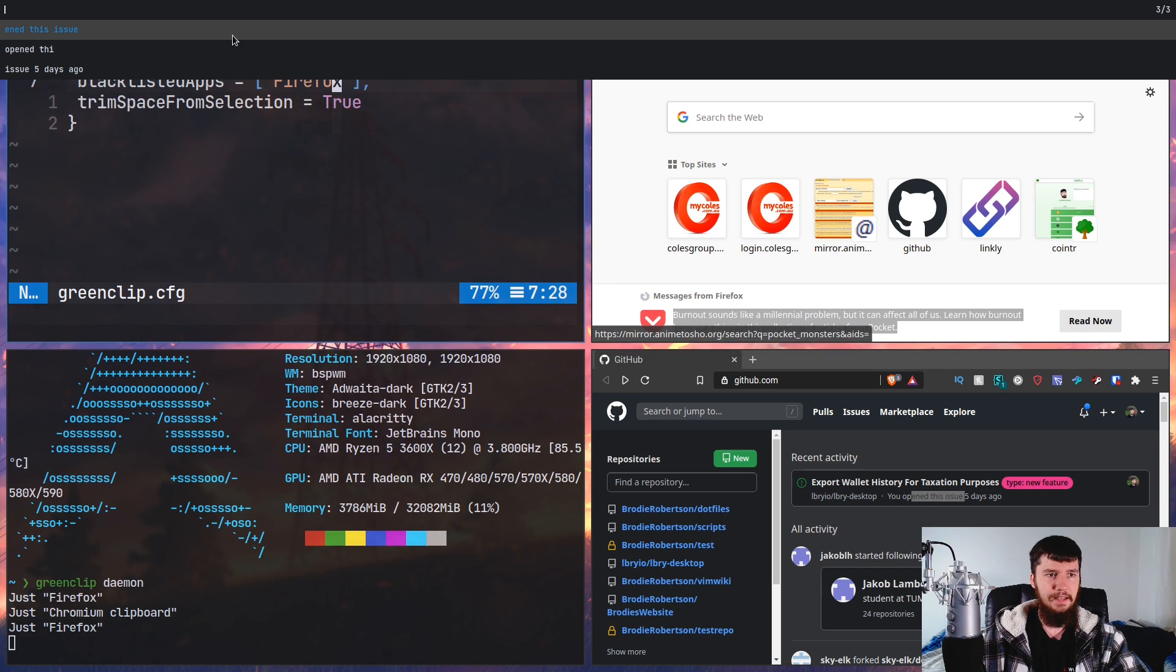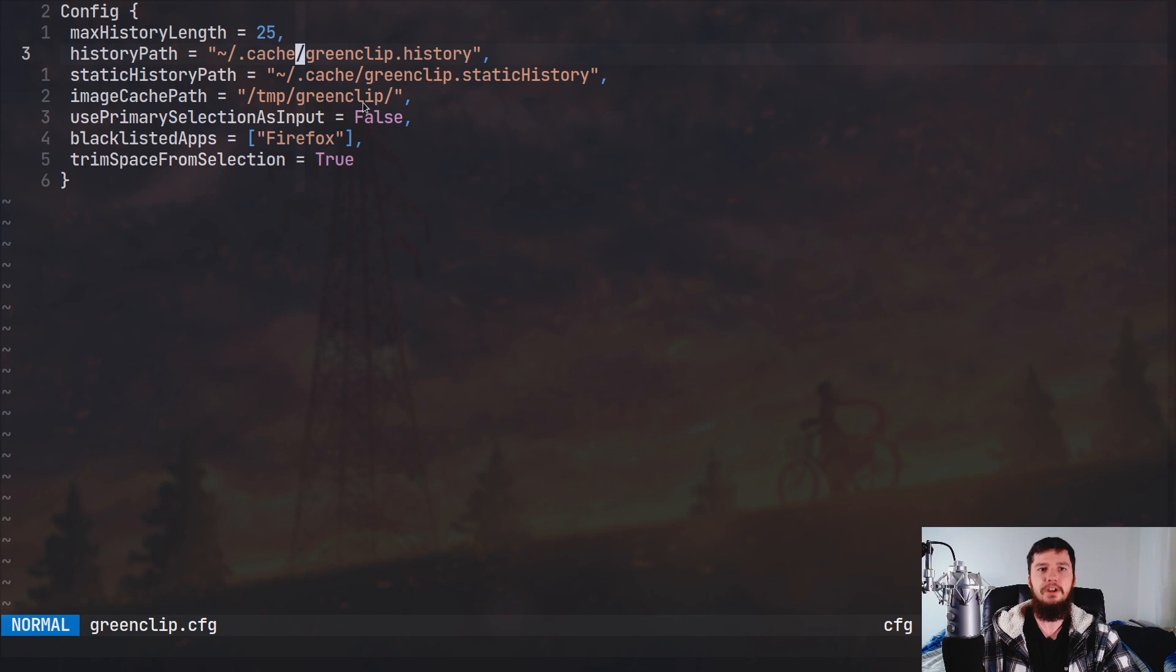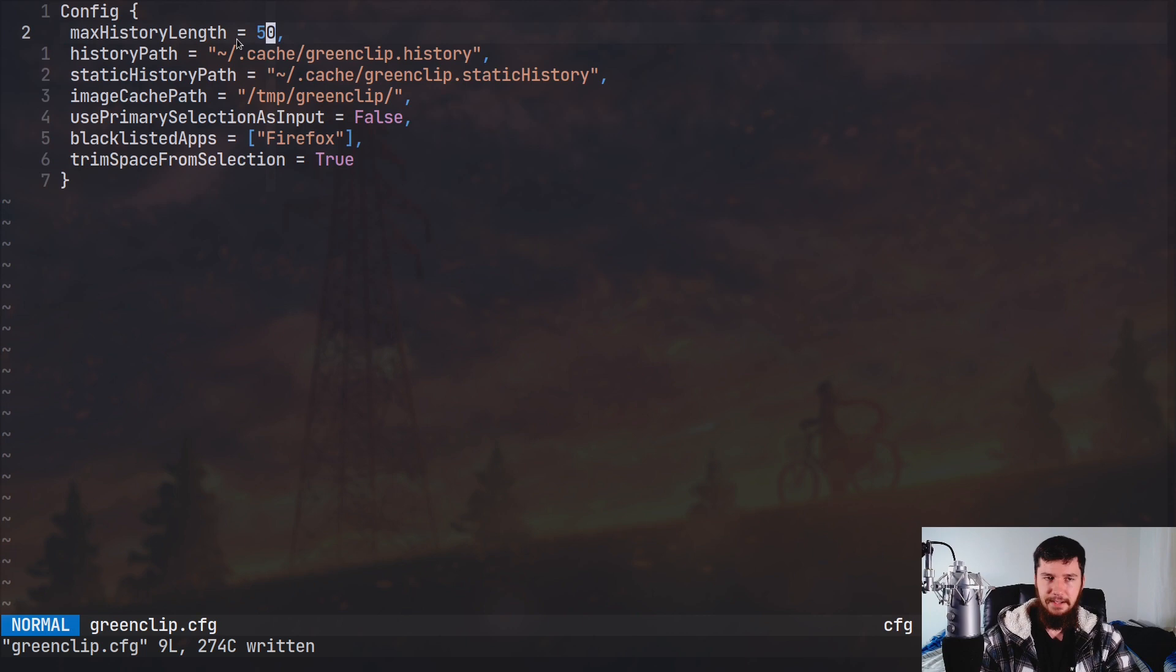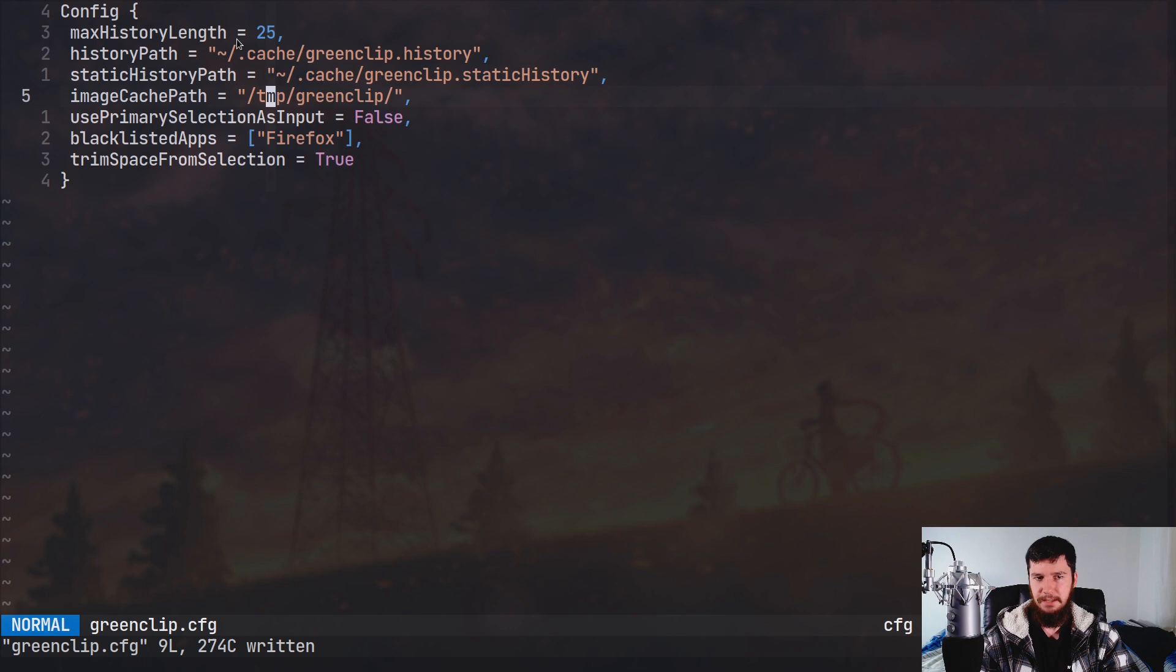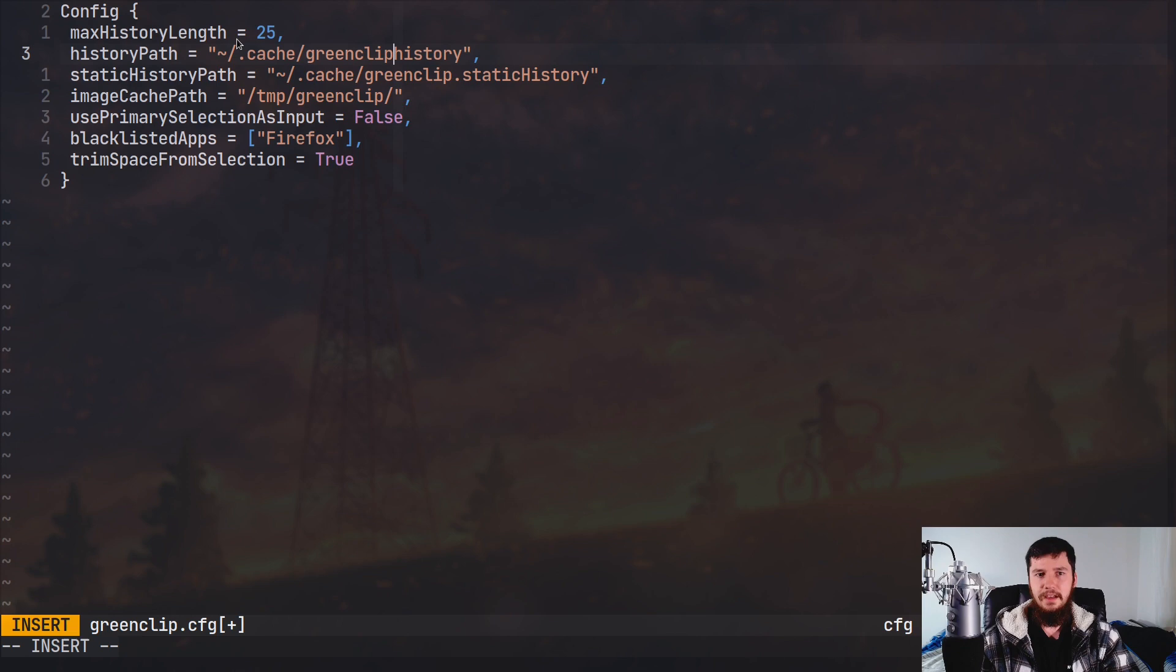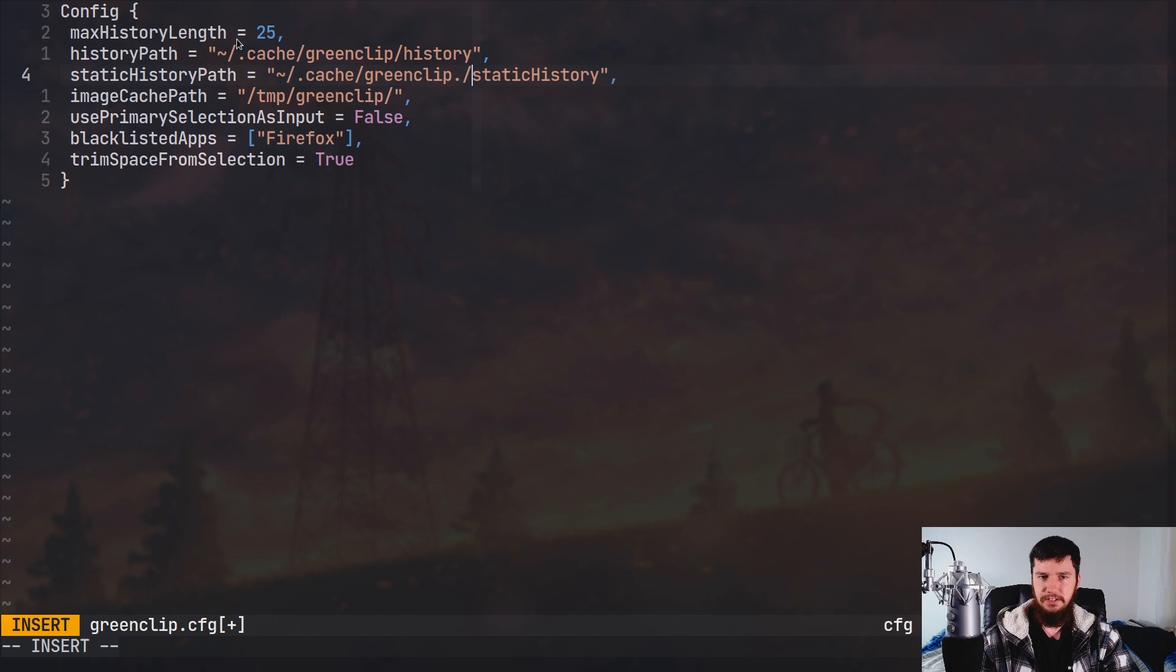So as for the rest of this config file though, basically all of this gets generated as soon as you first run the application. So you don't have to go copy this from the GitHub page or anything like that. You will have pretty much what we have right here. Now the first setting we have is the max history length. I believe by default this actually is set to 50. But 50 is probably too much, so I'm going to lower it down to 25. Now we also have a history path and a static history path, which they put in a really weird spot. GreenClip.history and GreenClip.staticHistory. They probably should be in GreenClip slash history and obviously also GreenClip slash static history, just so you have these files stored together within a single folder.